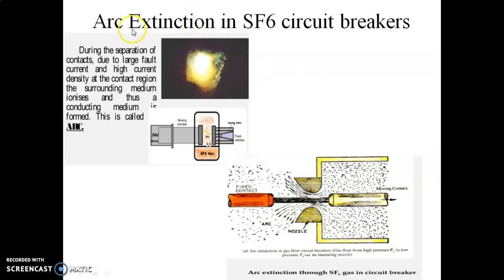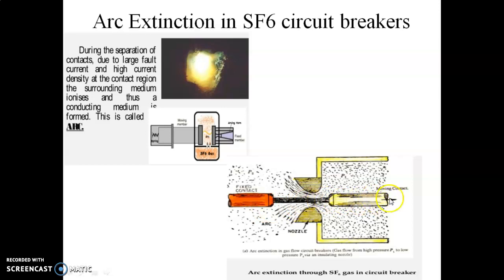Mainly we have to discuss how the arc forms between the two contacts. Here, this is the fixed contact and this is the moving contact. Under normal conditions, these two contacts are closed — there is no arc between them. When a fault occurs, a faulty current starts flowing through the circuit breaker and the moving contact starts moving in the outward direction. When it starts moving, an arc forms between the two contacts. We have to remove and quench that arc.